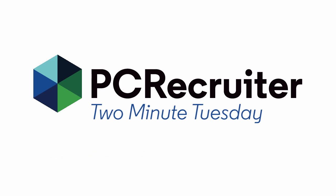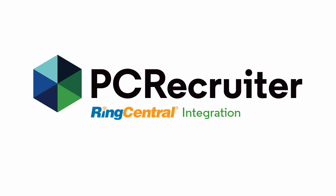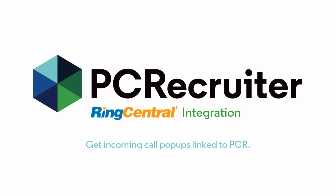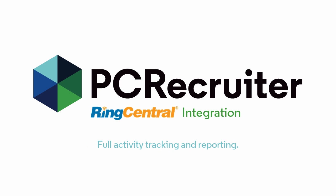This week we'll be looking at how PC Recruiter works with RingCentral, an integrated partner that gives users the ability to launch calls from PCR records, get incoming call pop-ups linking to the matching PCR records, or send text messages to one or multiple recipients at a time, and all with full activity tracking and reporting.